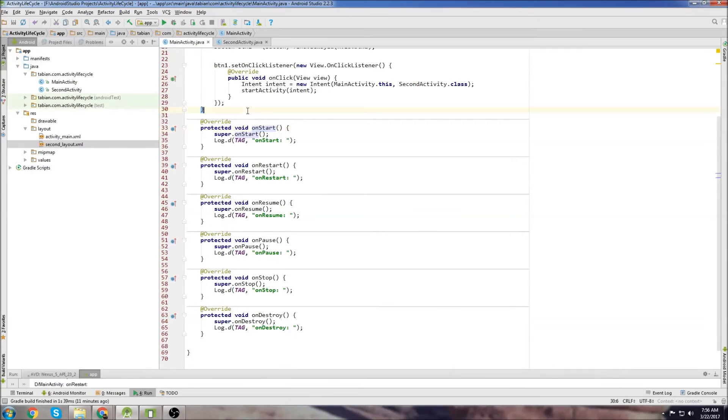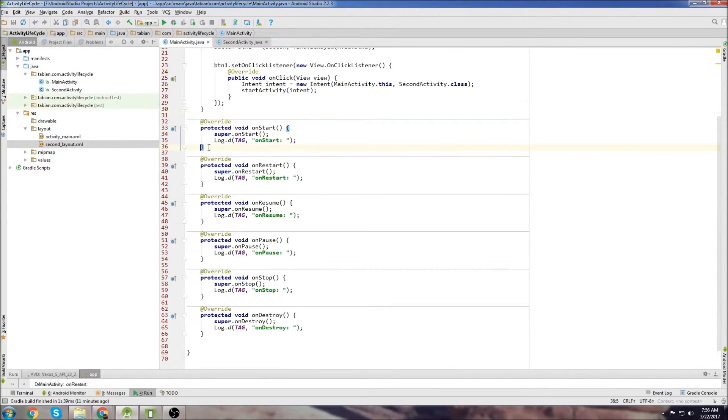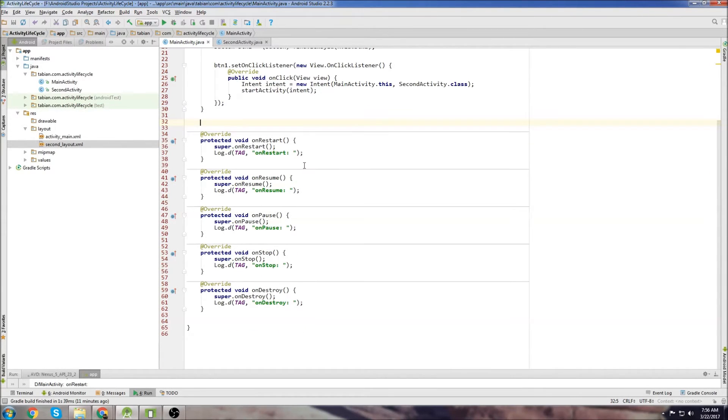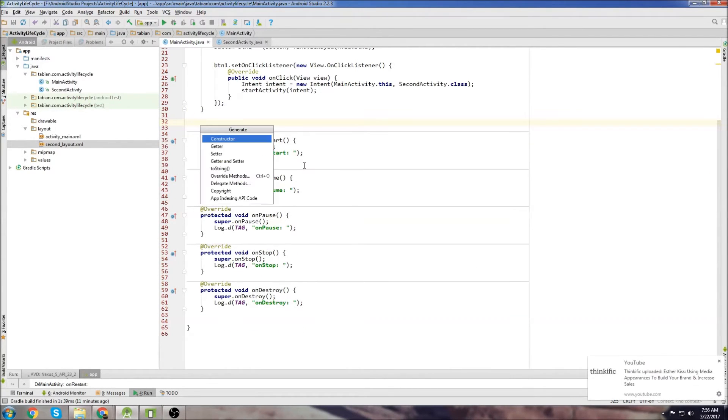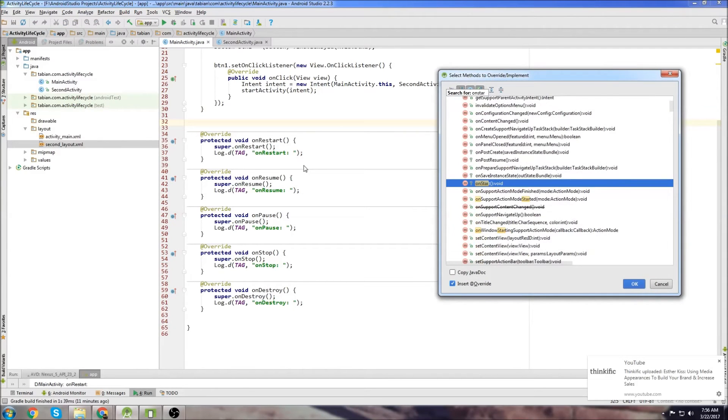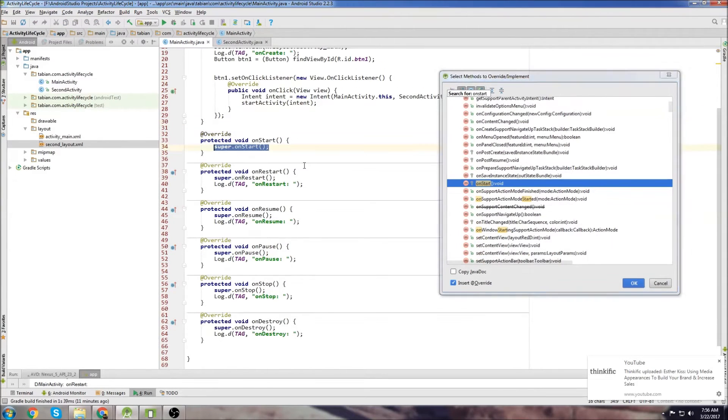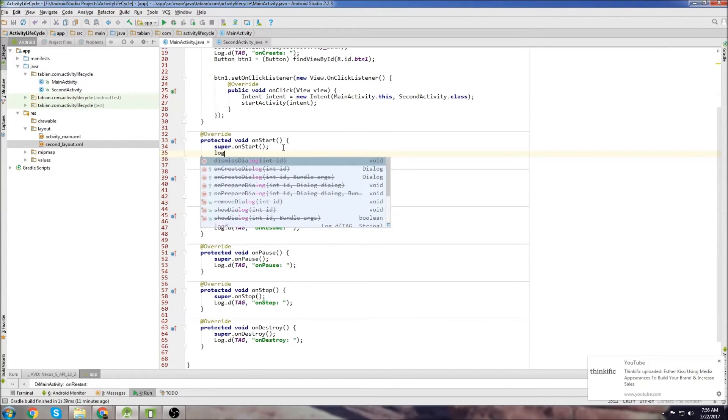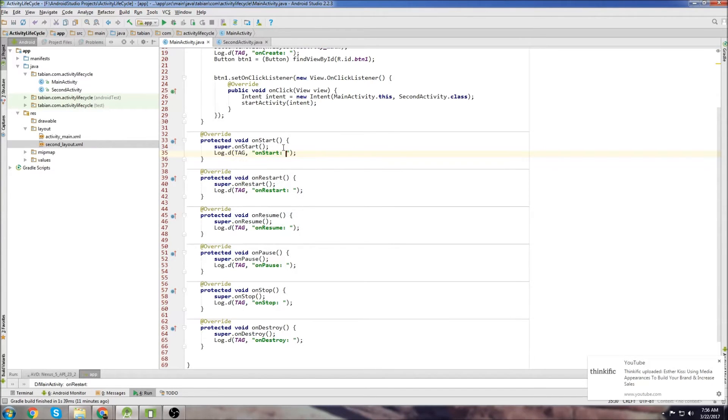To get these methods, all you would do is, here I'll just delete one of them. You press Alt, Insert, go to Override Methods, Start Typing. So I deleted OnStart, so we need to put that one back in. And there we can just import the OnStart method.